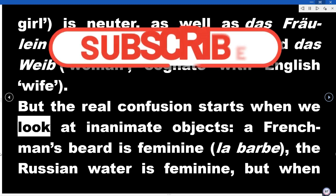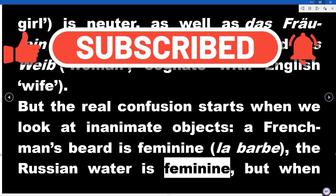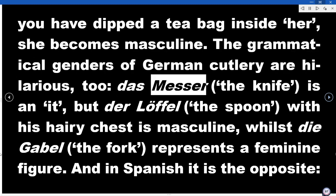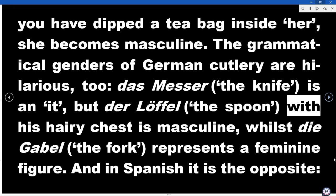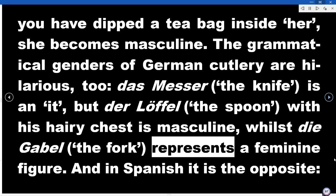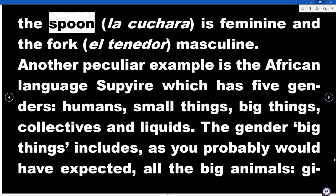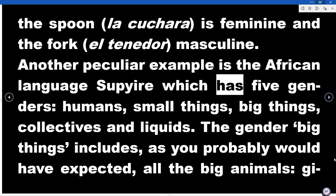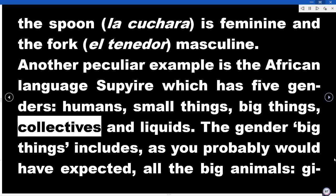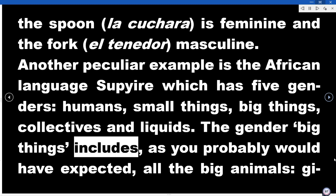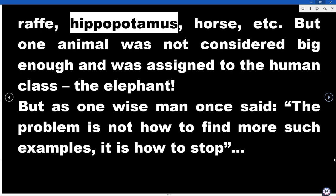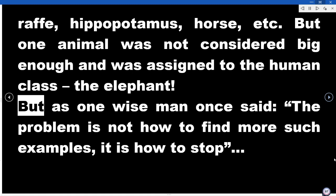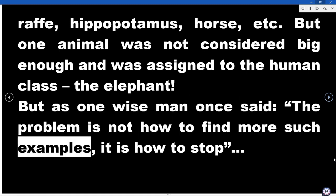But the real confusion starts when we look at inanimate objects. A Frenchman's beard is feminine (la barbe). The Russian word for water is feminine, but when you have dipped a tea bag inside her, she becomes masculine. The grammatical genders of German cutlery are hilarious too — das Messer (the knife) is an it, but der Löffel (the spoon) with his hairy chest is masculine, whilst die Gabel (the fork) represents a feminine figure. And in Spanish it is the opposite — the spoon, la cuchara, is feminine, and the fork, el tenedor, is masculine. Another peculiar example is the African language Supiaq, which has five genders: humans, small things, big things, collectives, and liquids. The 'big things' gender includes all the big animals — giraffe, hippopotamus, horse, etc. — but one animal was not considered big enough and was assigned to the human class: the elephant. As one wise man once said, the problem is not how to find more such examples; it is how to stop.